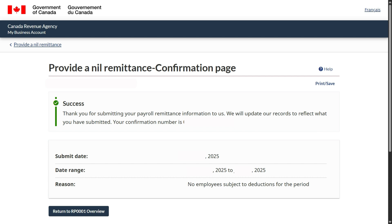Same information is shown here. You are done with your nil remittance. You can just log out, or if you want to return to the overview, you can click here.